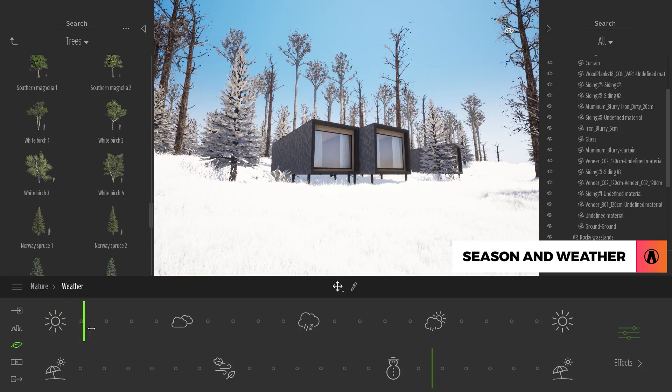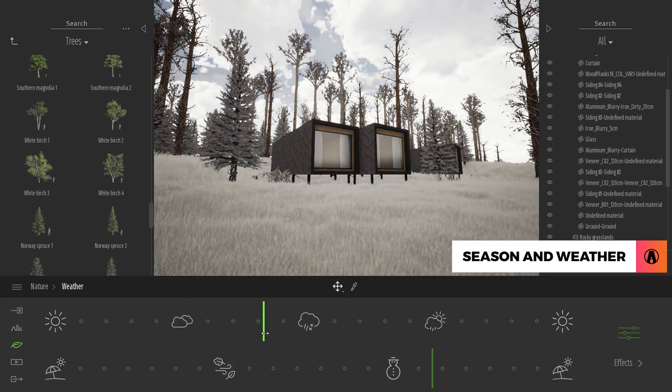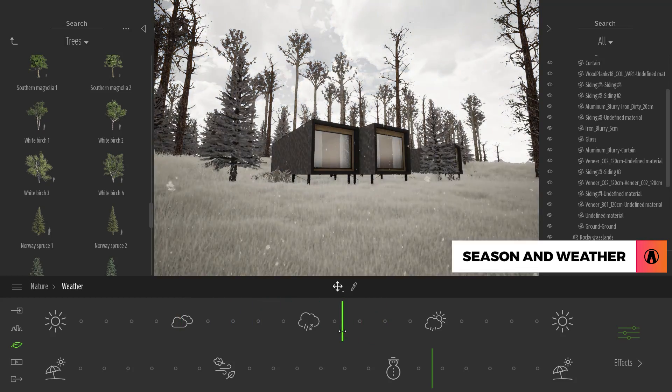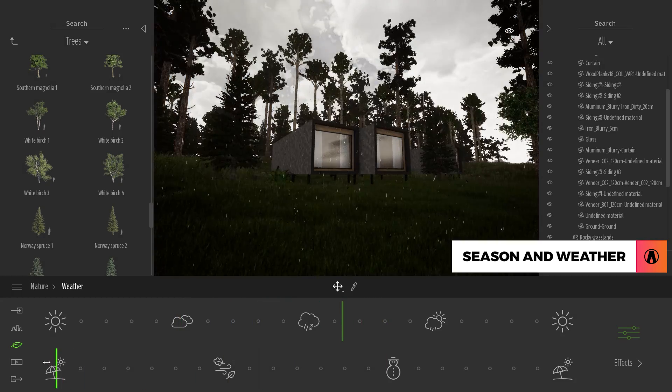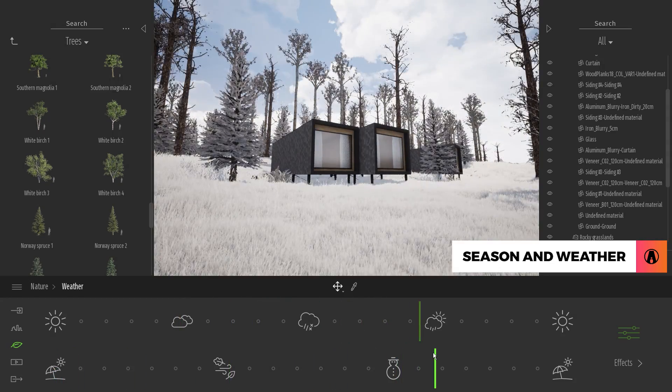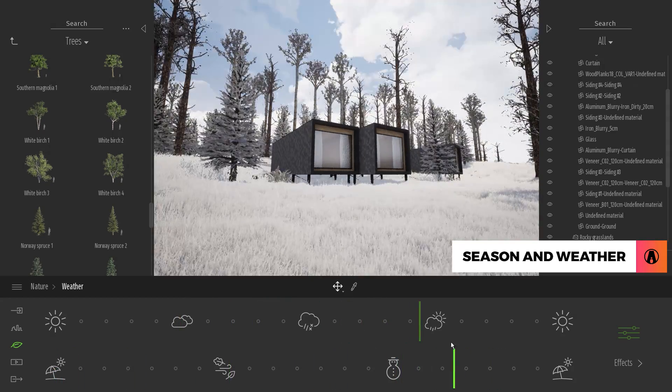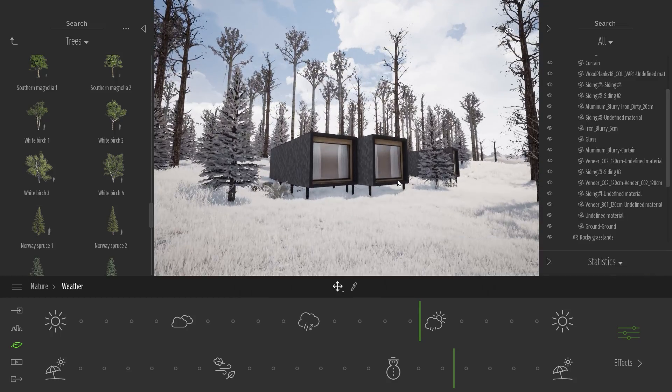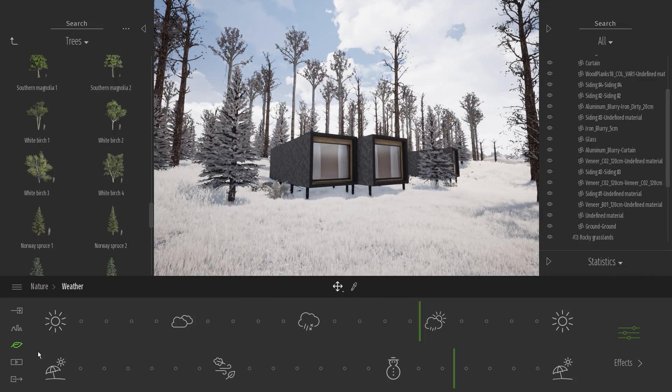Also, you can use the slider here to adjust the weather. So you can create more effects like rain or snow. And there we go!